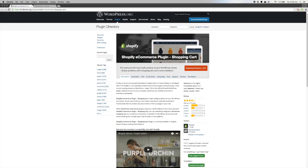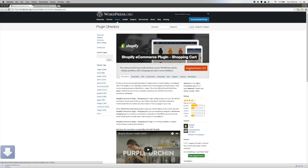We'll provide the link to this page in the chat, but you just go to WordPress.org, find the Shopify e-commerce shopping cart plugin, and then click on the big red download version button. If you're watching the recording, this may be a newer version, but you just download it and install it to your computer. It's just a zip file.